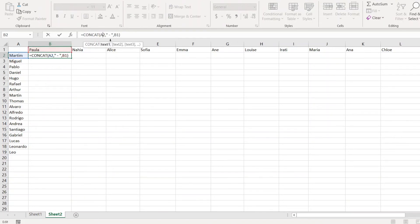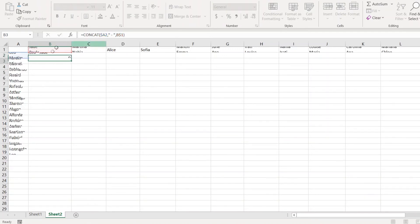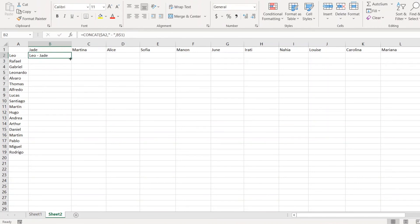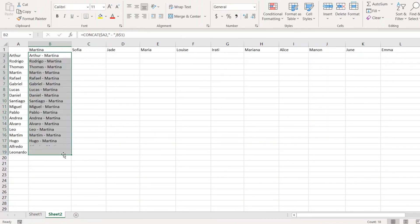I also need to make it absolute reference so it should always be column A and always row one. Now if I copy this formula down I will have a list of all combinations for the first item in the second list and all items from the first one.